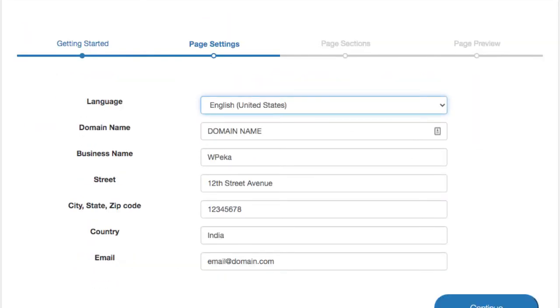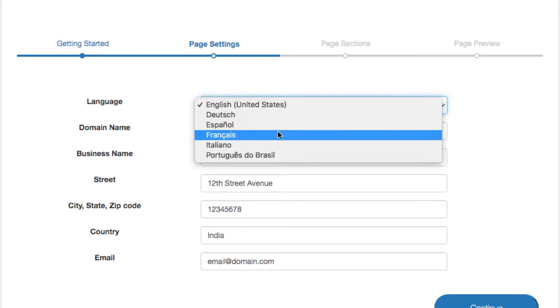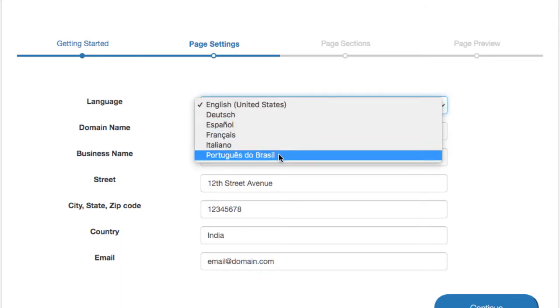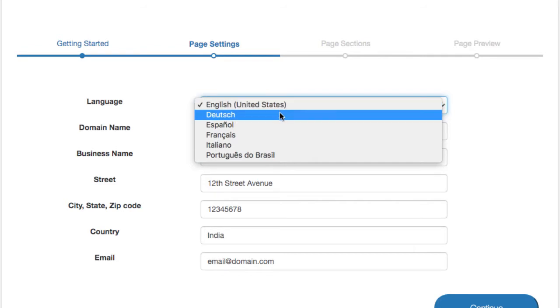Here you can choose from five languages other than English to create your policy page. For demonstration, let's take Deutsch as an example.